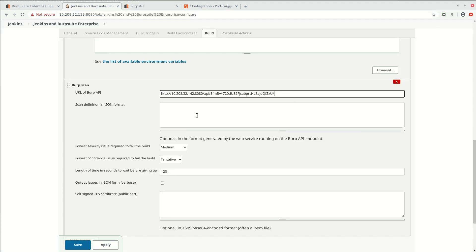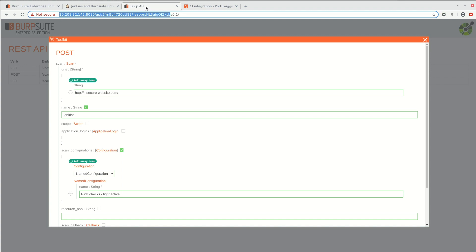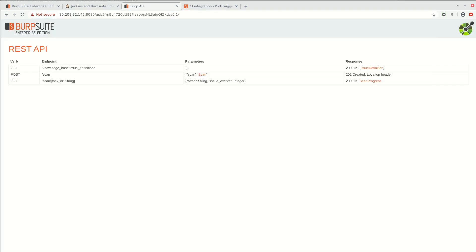This is all you need to do to get a default scan running from your CI pipeline. But you'll often want to configure some custom settings for the scan. And you can use the in-browser API interface to create suitable settings. You get to this by browsing to the API URL that we copied earlier.